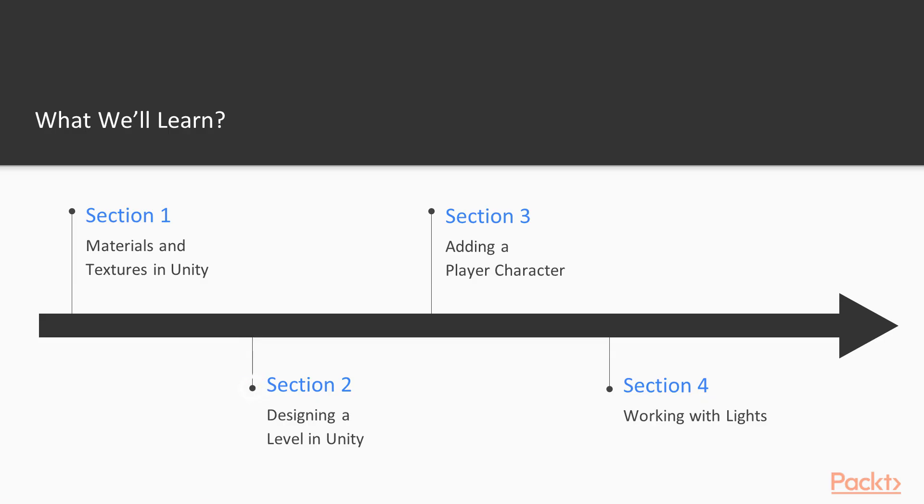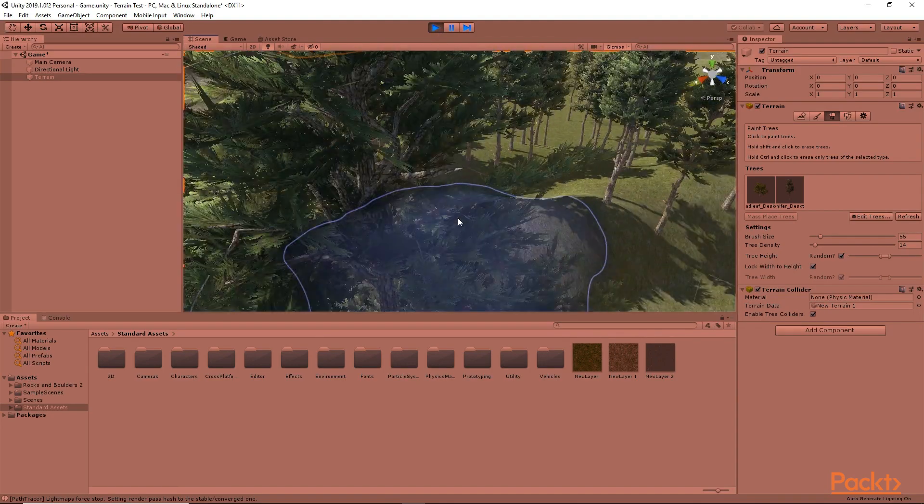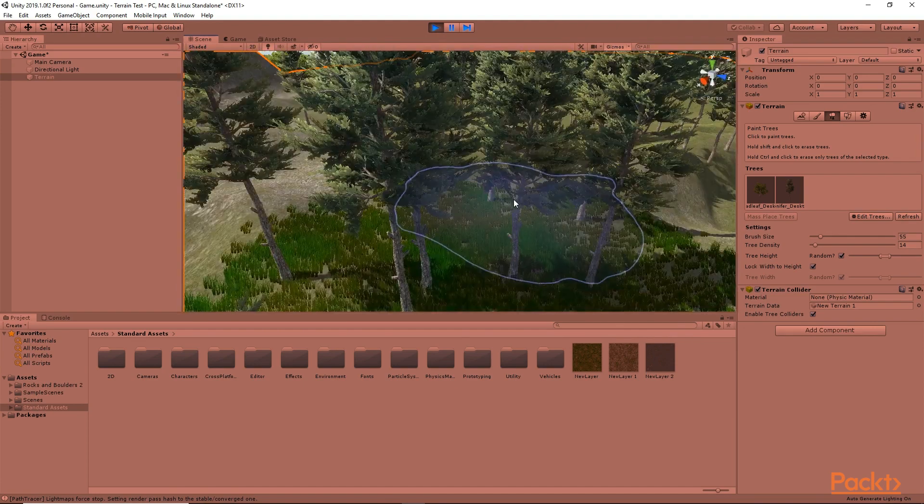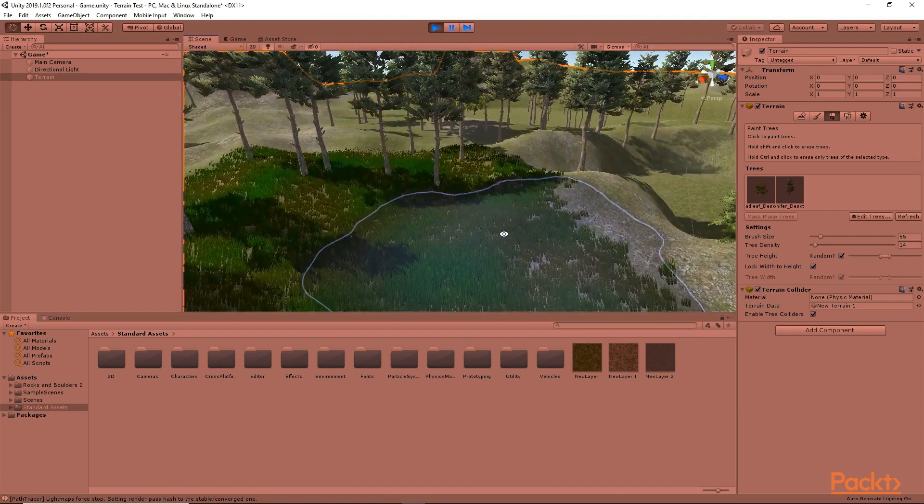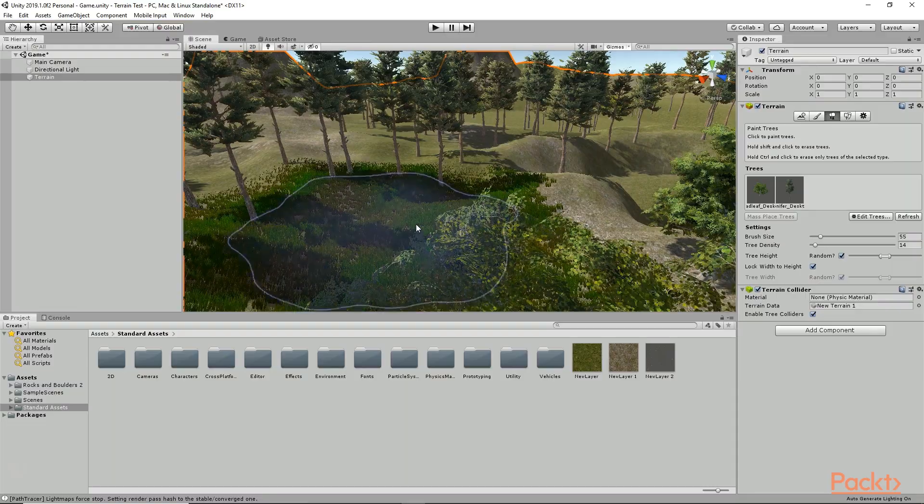In section 2, we are going to learn how to design a 3D level using the different level designing tools available in Unity.